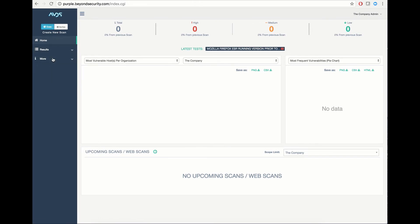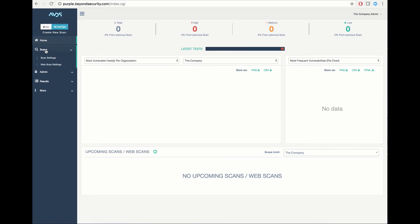Under DevOps mode, you have access to the scan settings and web scan settings options.